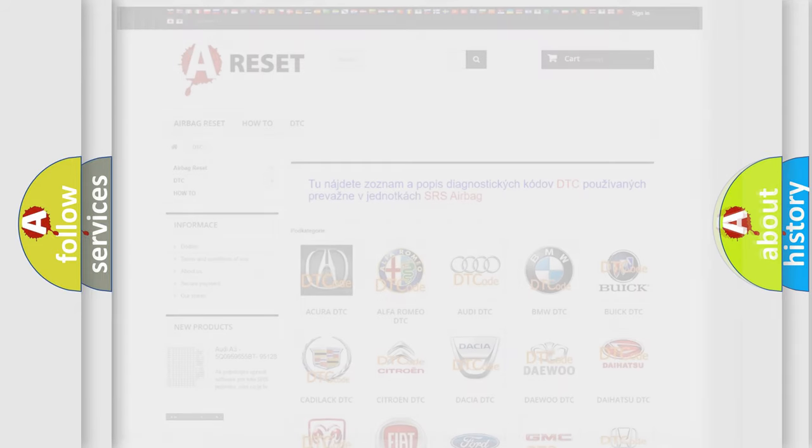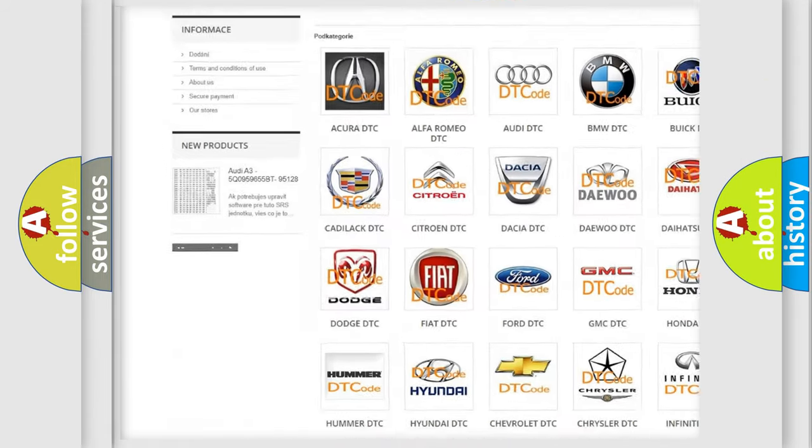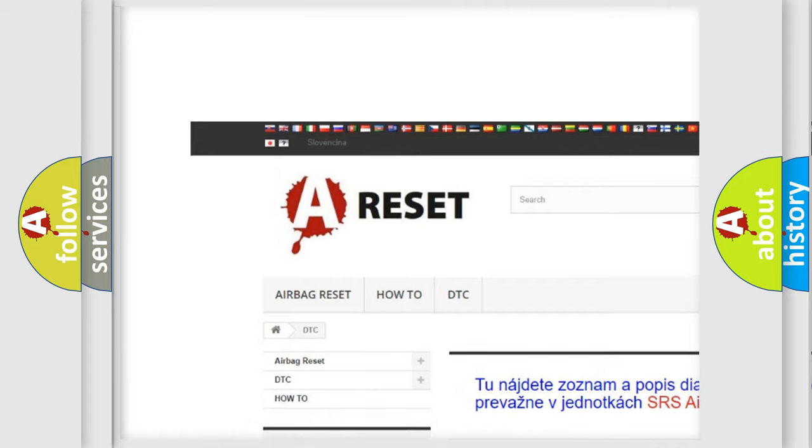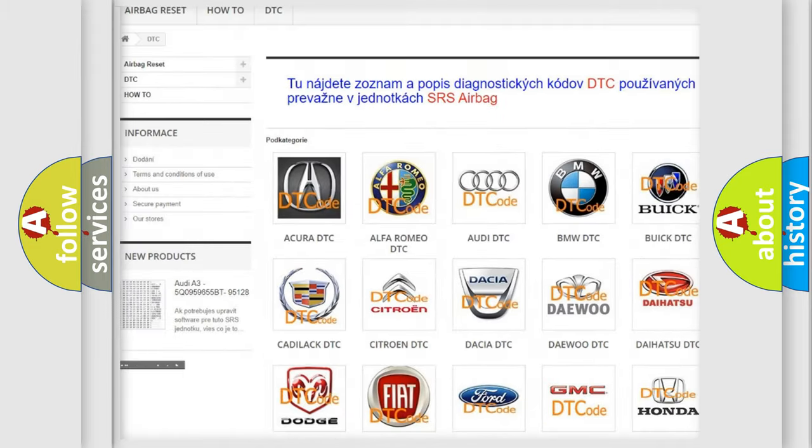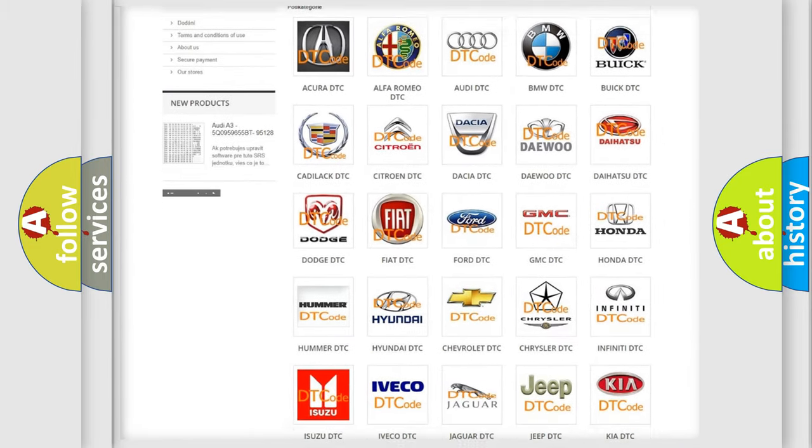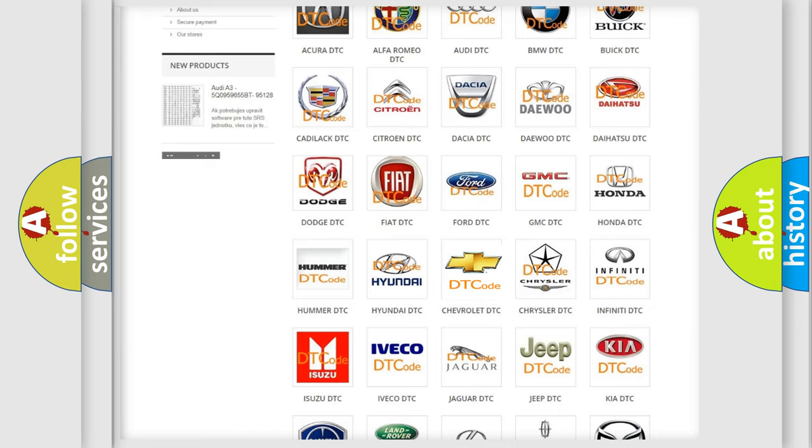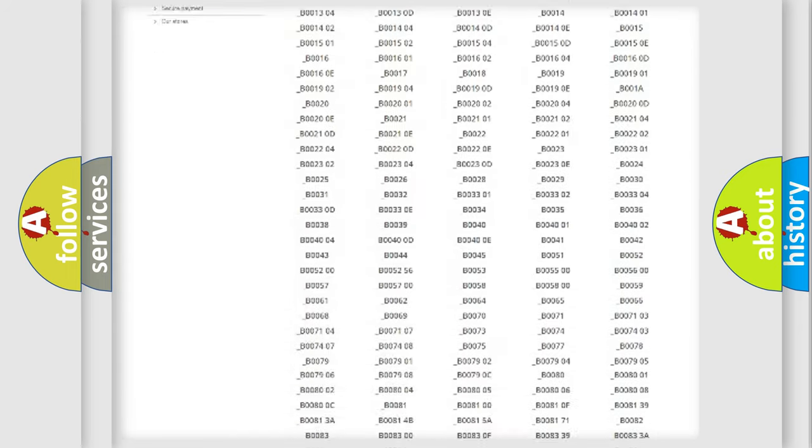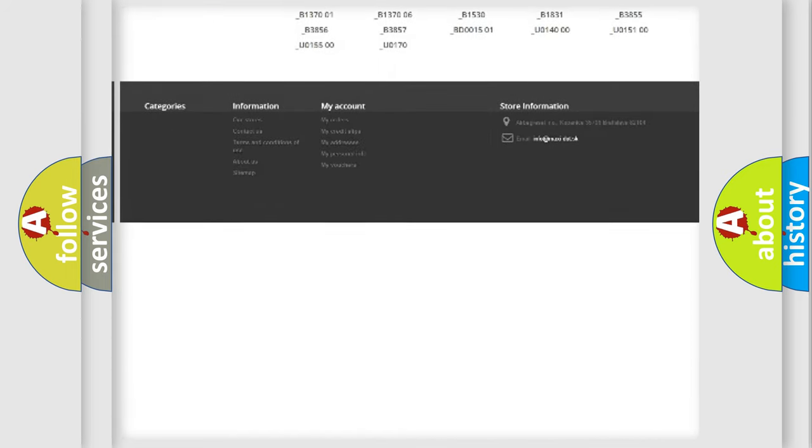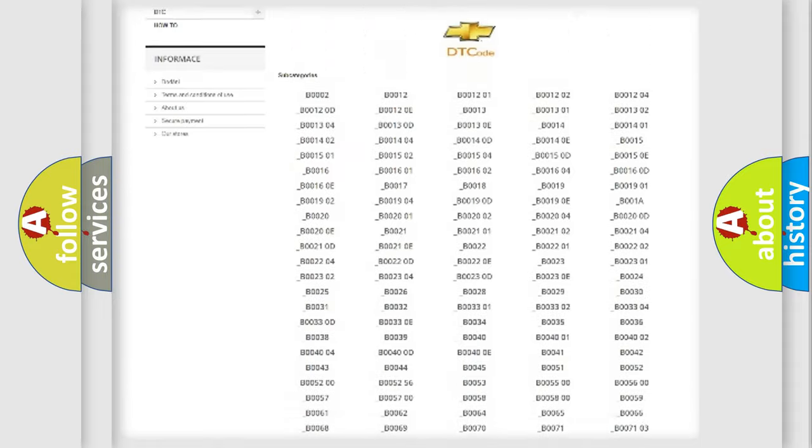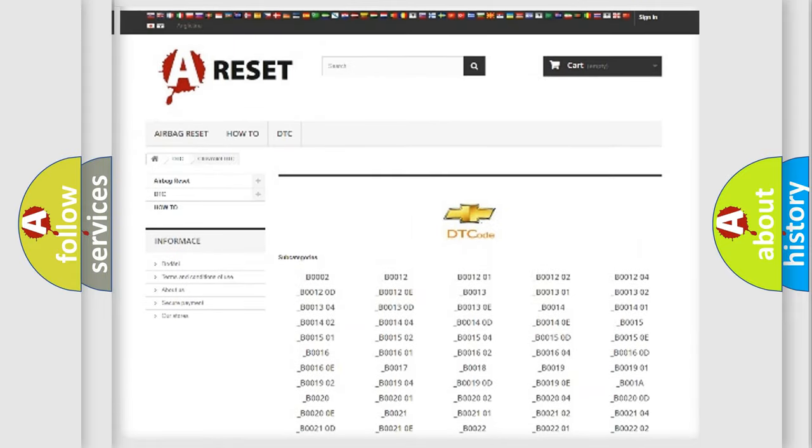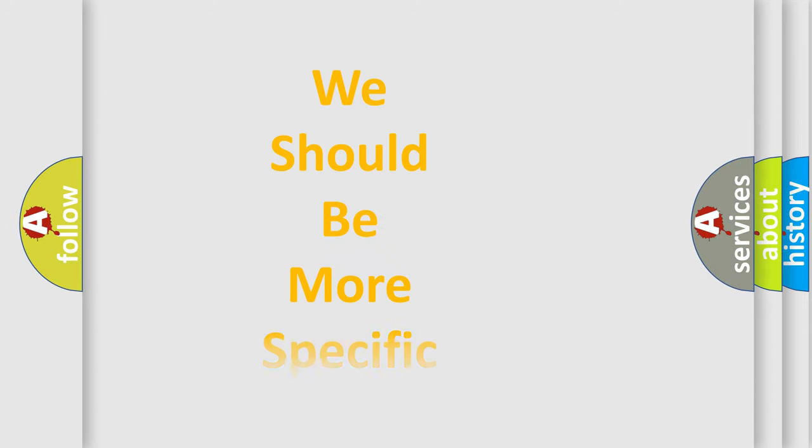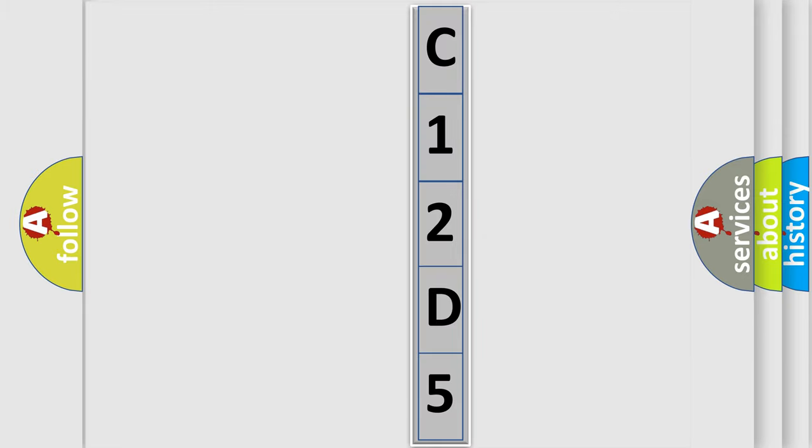Our website airbagreset.sk produces useful videos for you. You do not have to go through the OBD2 protocol anymore to know how to troubleshoot any car breakdown. You will find all the diagnostic codes that can be diagnosed in Chevrolet vehicles, also many other useful things. The following demonstration will help you look into the world of software for car control units.